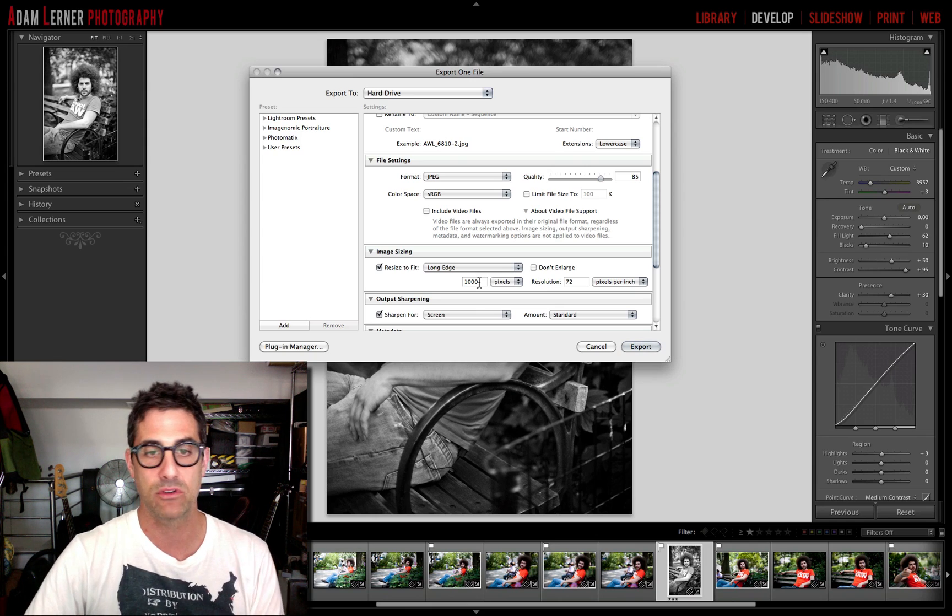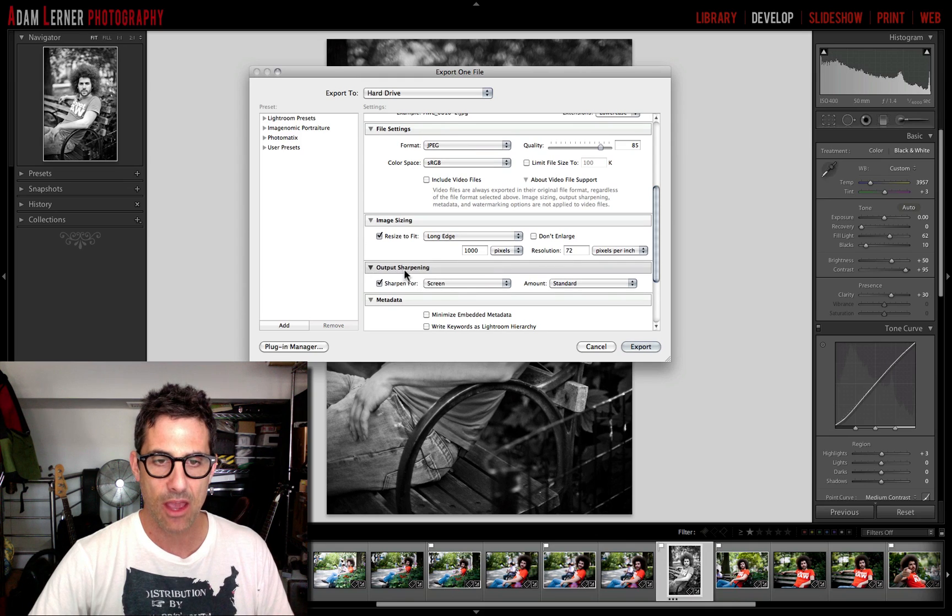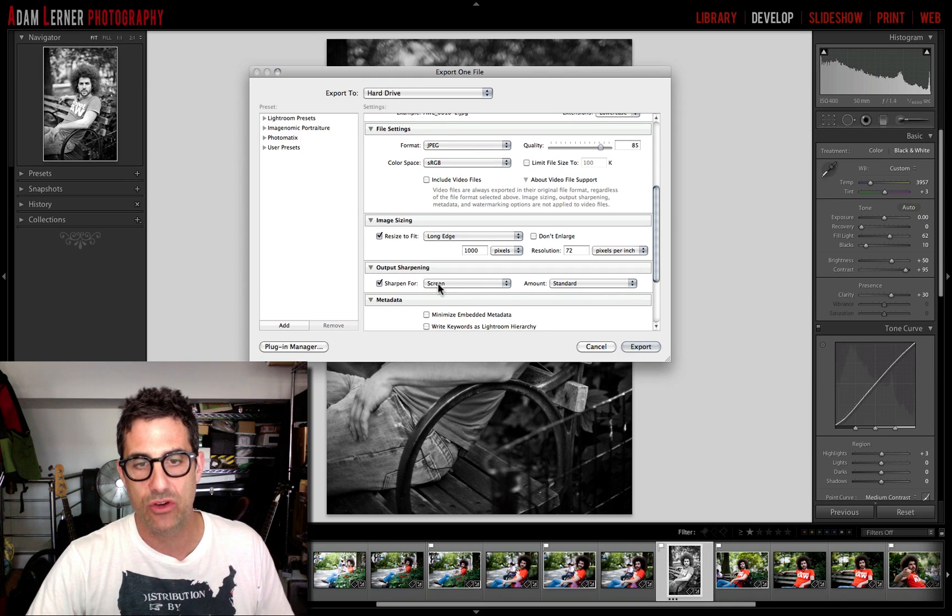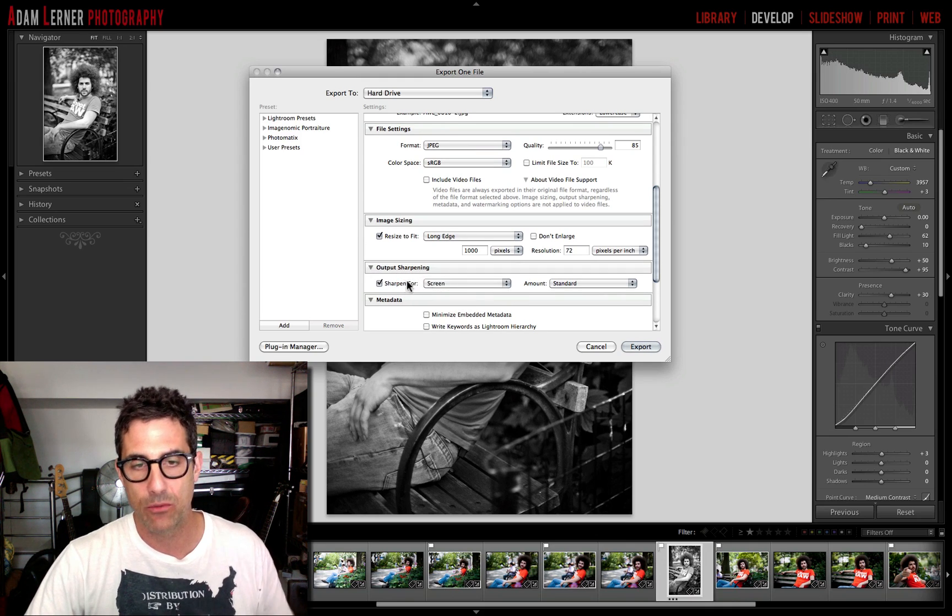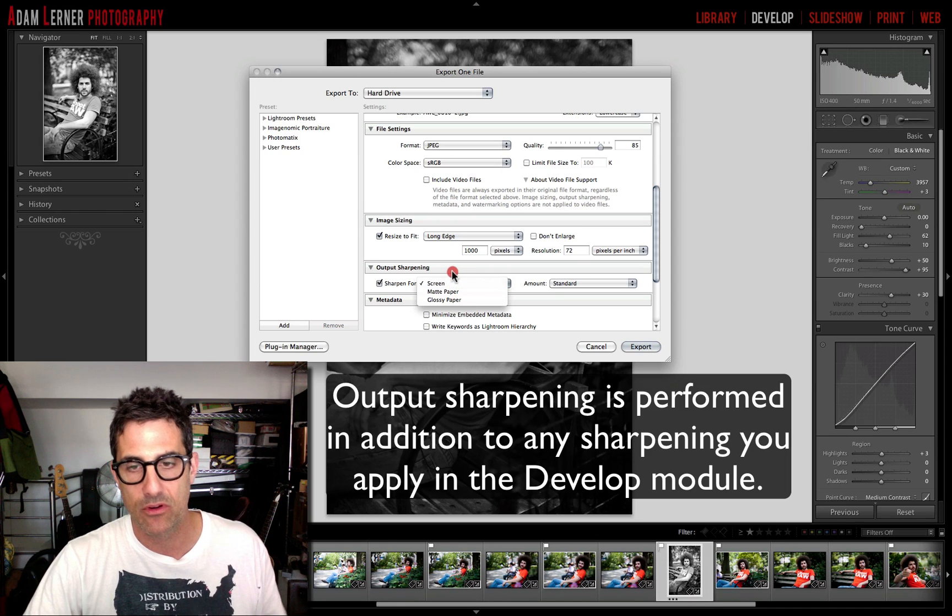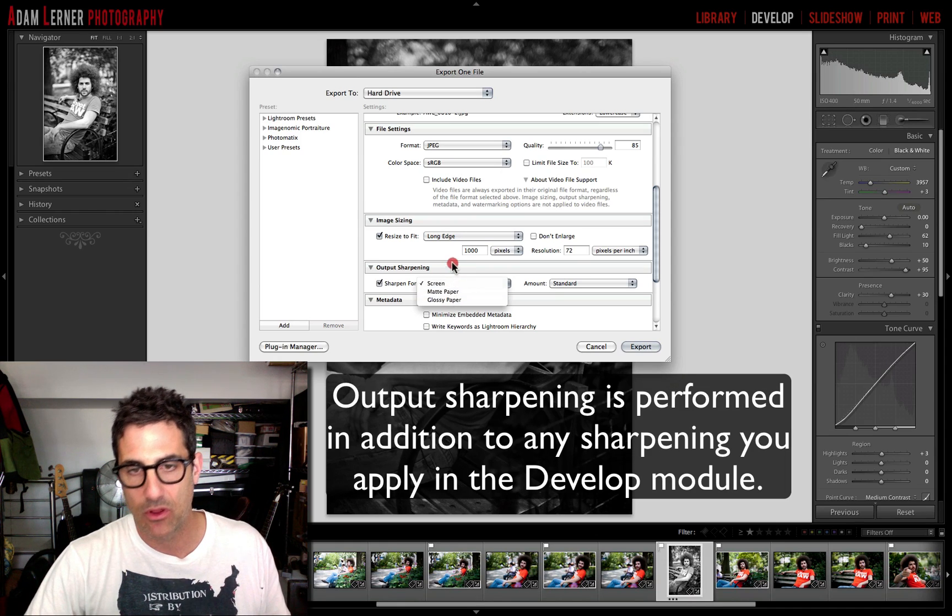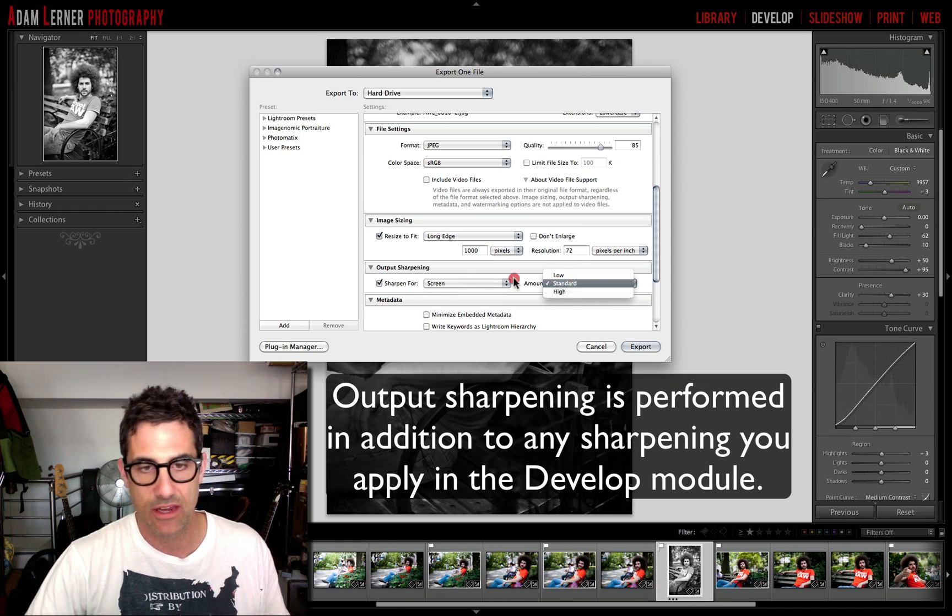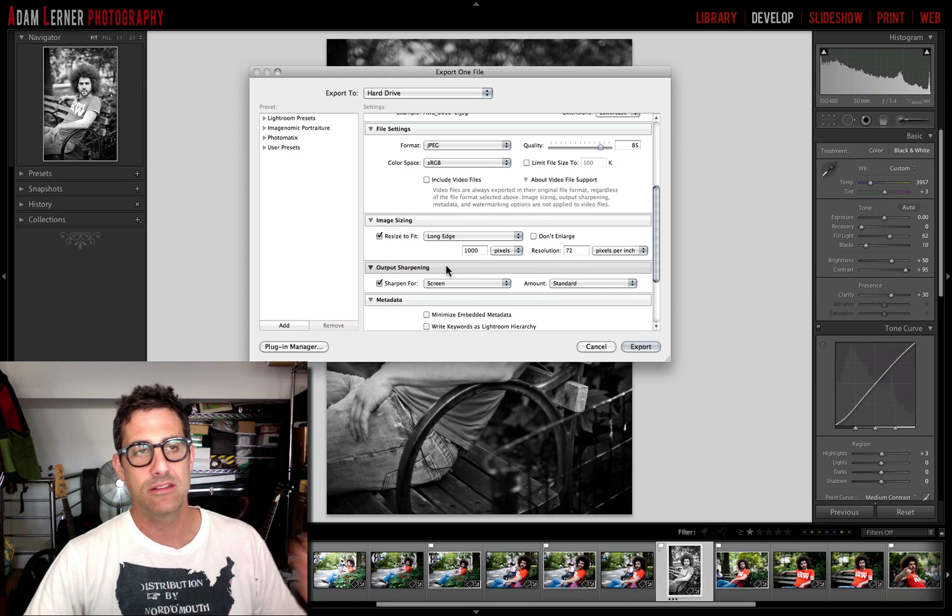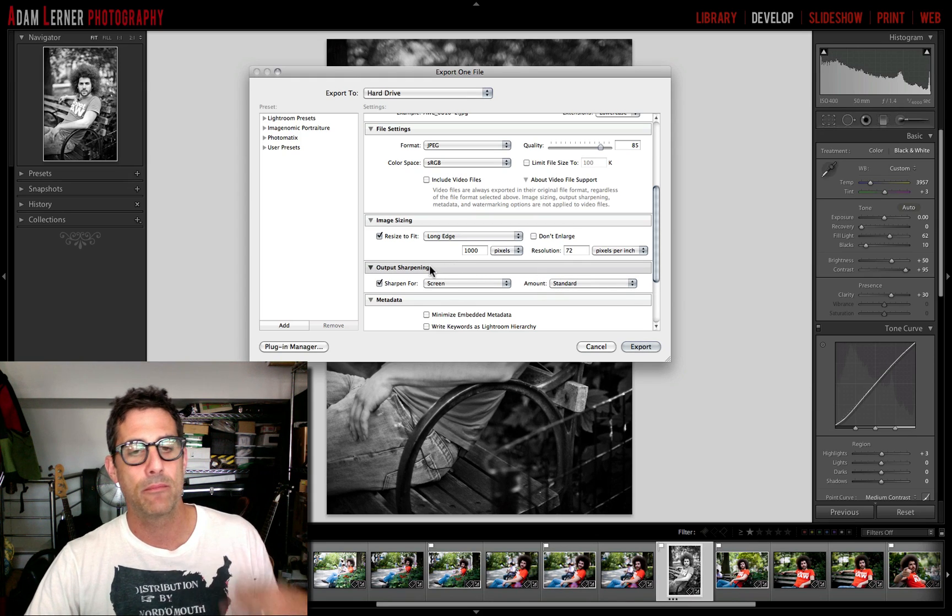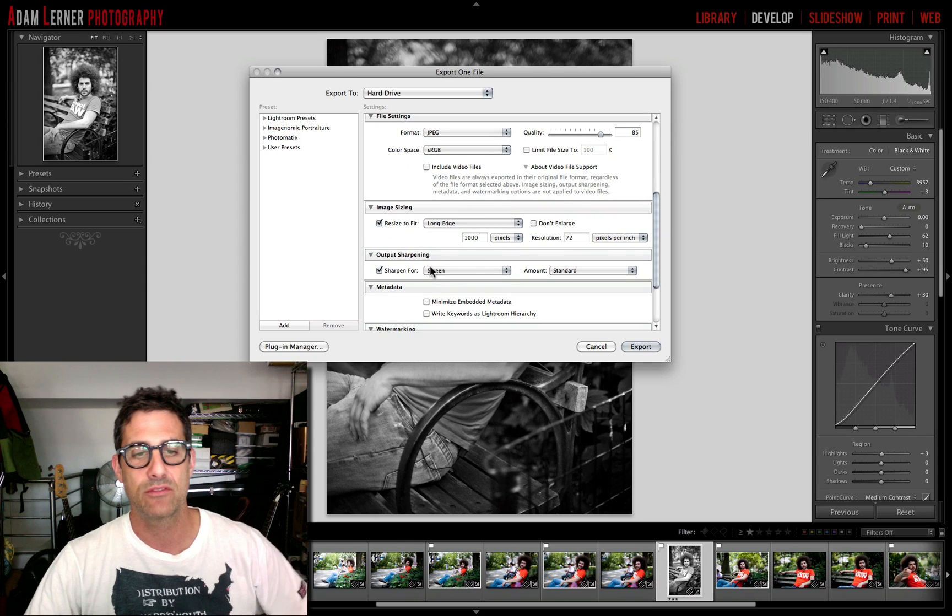We're just talking about for going to something like Flickr. Output sharpening, I set mine to sharpen for screen. If we were printing this I might do paper or matte paper, glossy paper, whatever. I use standard sharpening. It's a subtle difference, but that's something that I've selected over there.